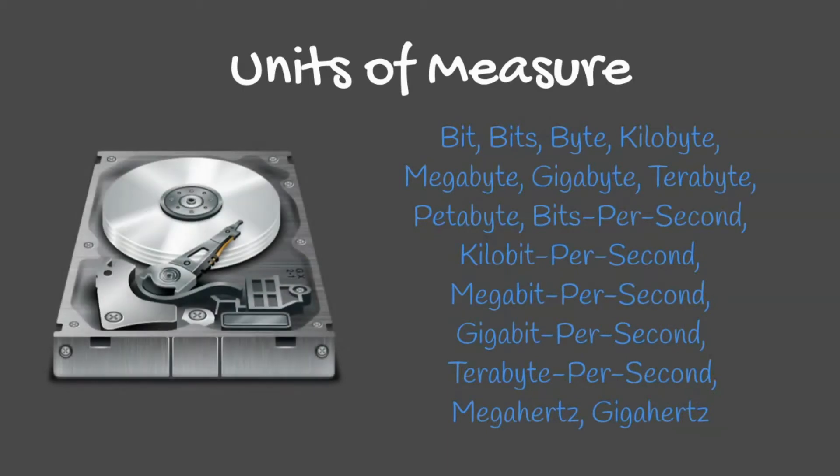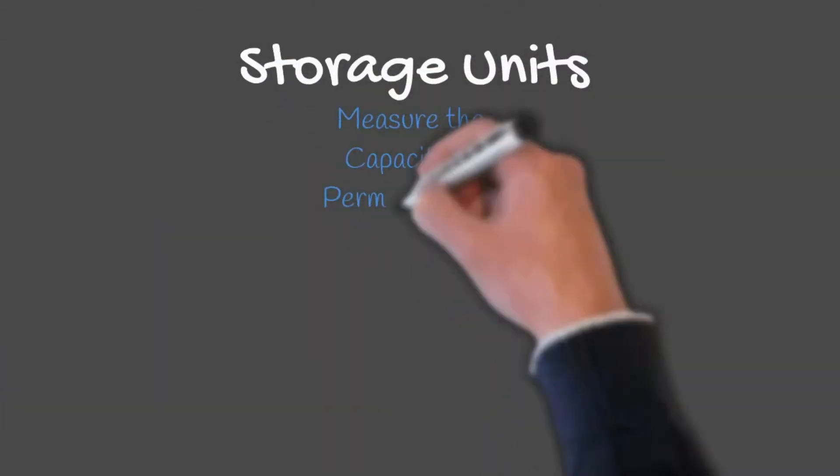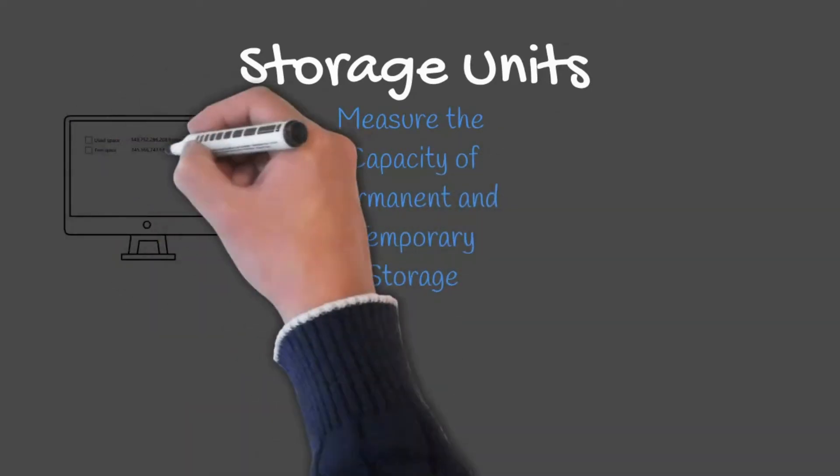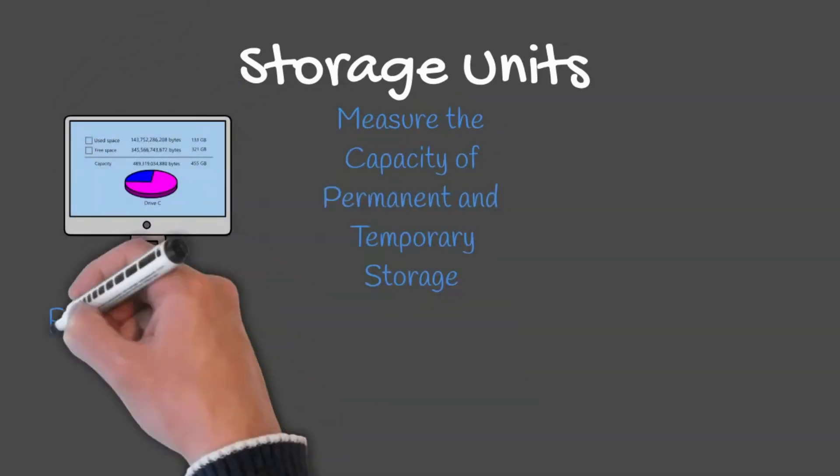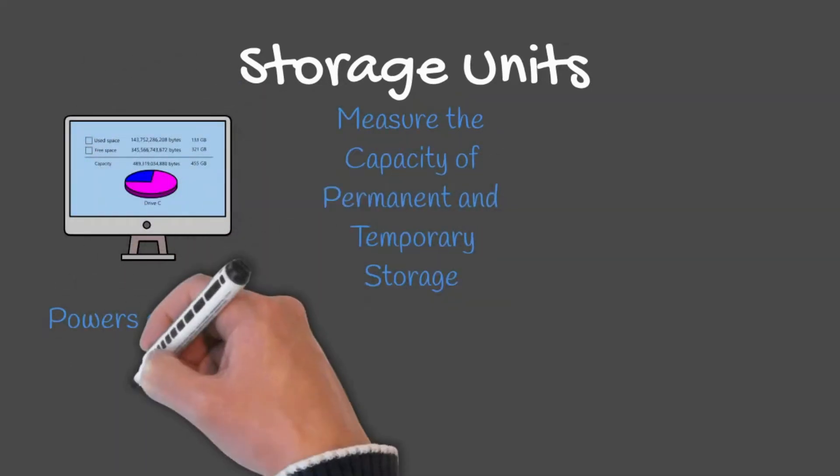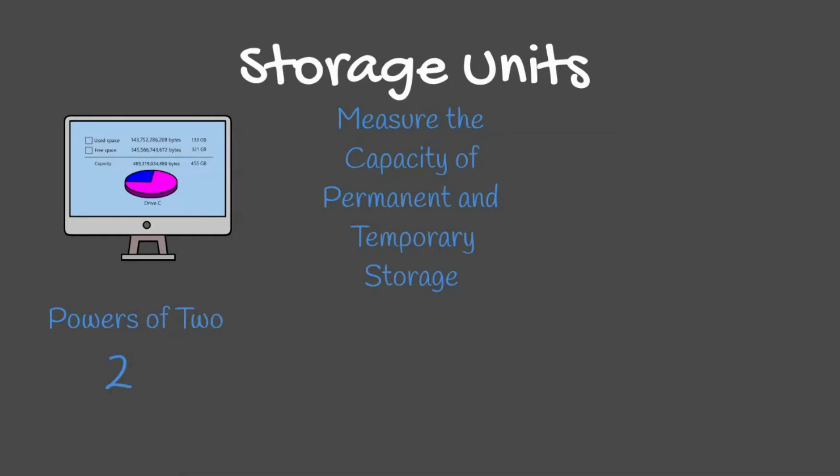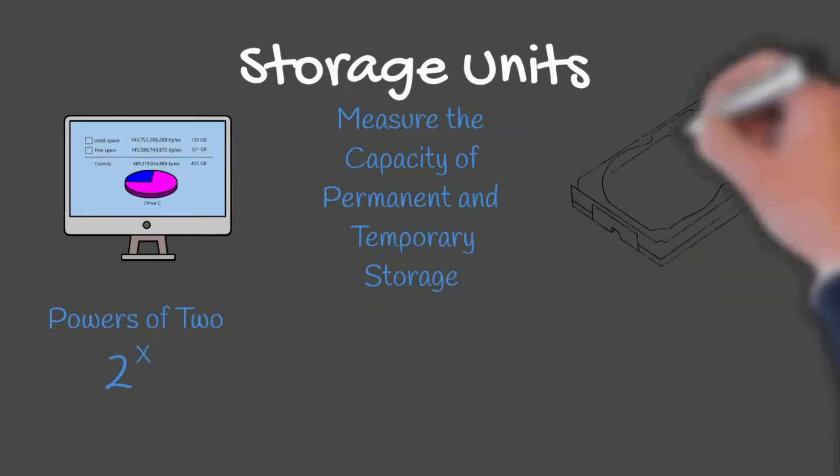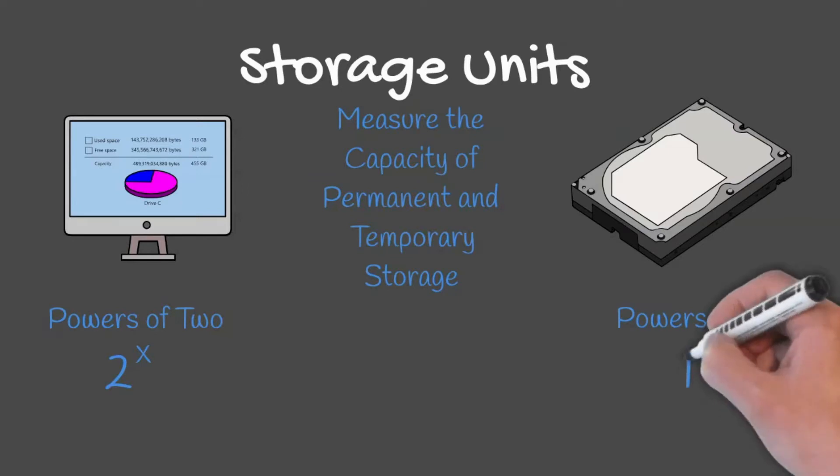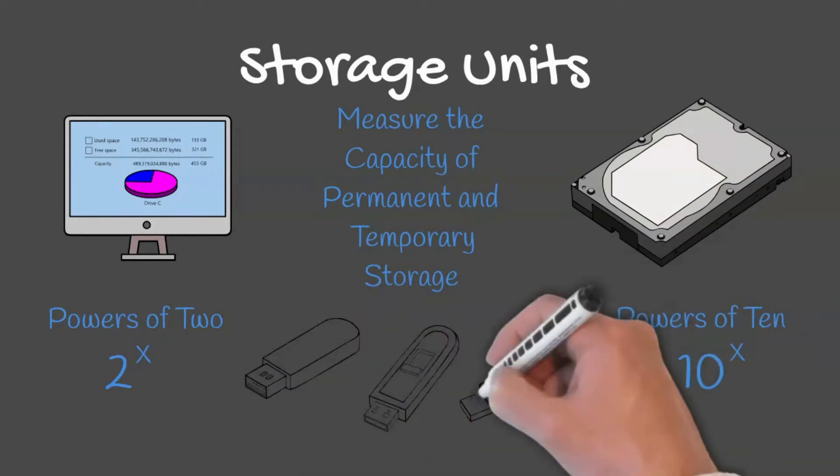Storage units measure the capacity of permanent and temporary storage. Two number systems are used in regard to storage units. One we have seen earlier in our lessons, which is the powers of 2, and another we will see in this lesson, the powers of 10.